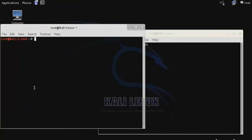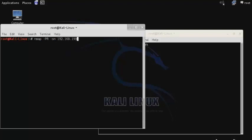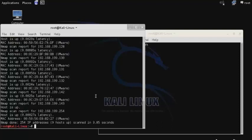You can also perform Layer 2 discovery using nmap. Use the command nmap -PR to specify ARP packets, then -sn to disable the port scan, and then enter the range of IPs that you want to perform the discovery on. And we almost immediately receive a response that nine hosts are up.